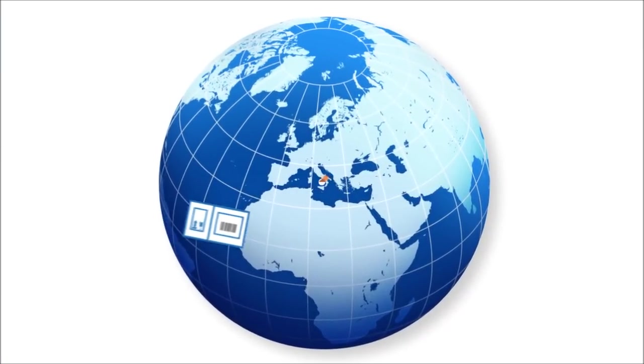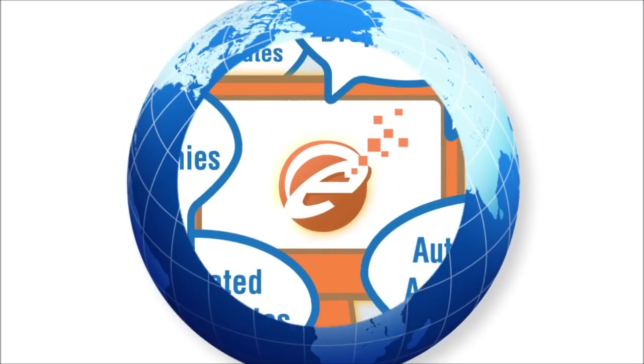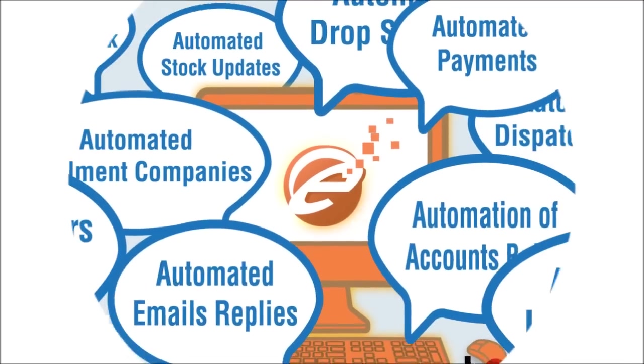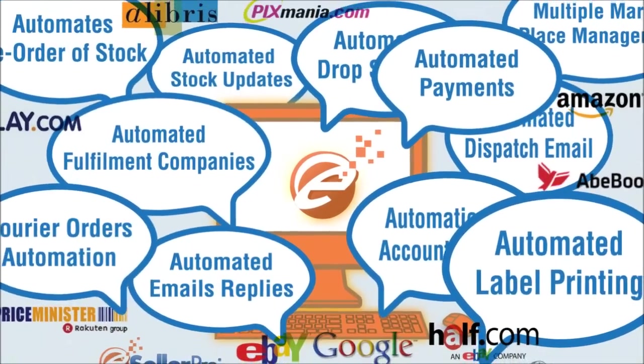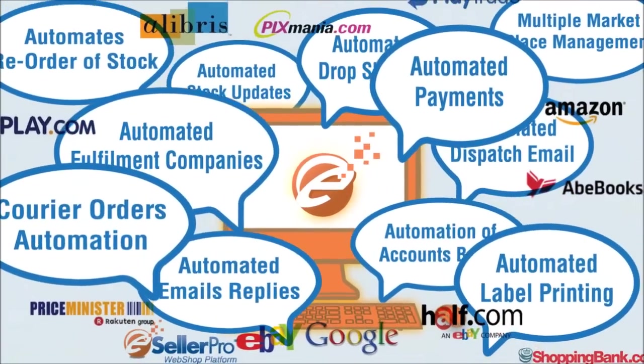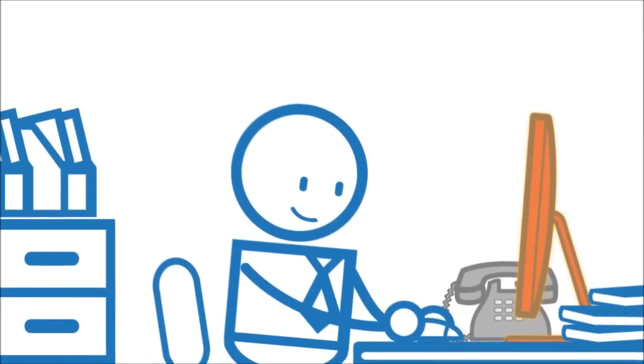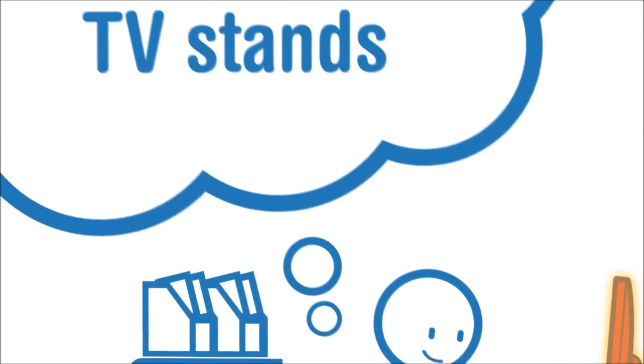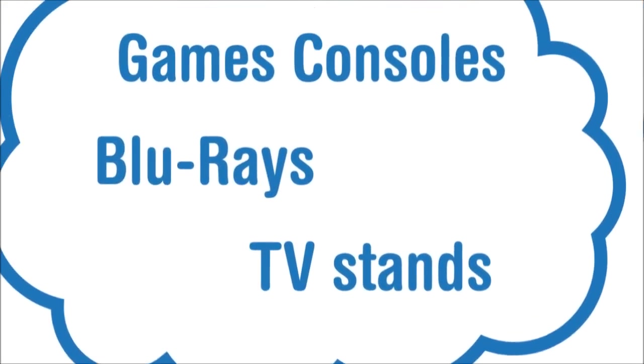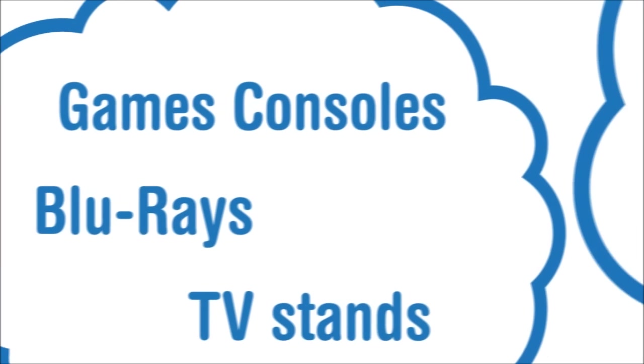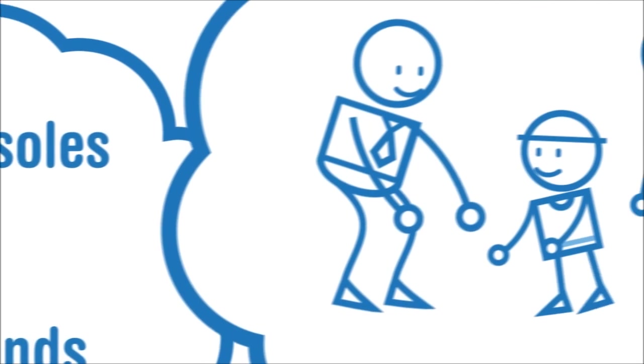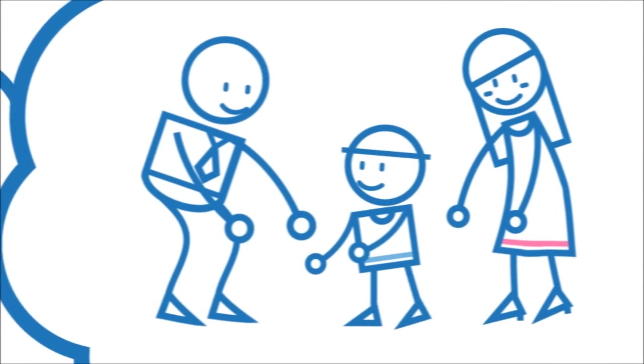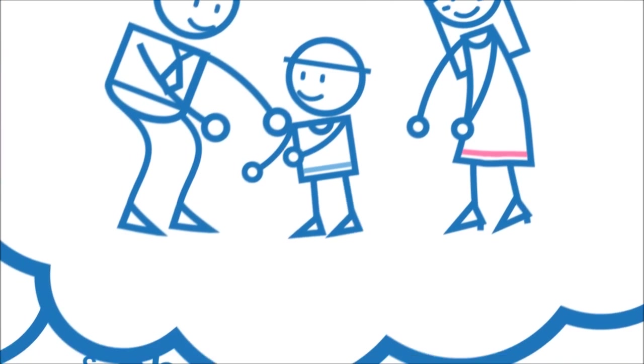So what does that leave for Billy to do? Well now that e-seller pro is saving him time and making him money, Billy's thinking about ways to expand. He's toying with branching out into TV stands, Blu-rays and games consoles. He also gets to spend a bit more time with his family and friends again, a benefit of e-seller pro he hadn't anticipated.